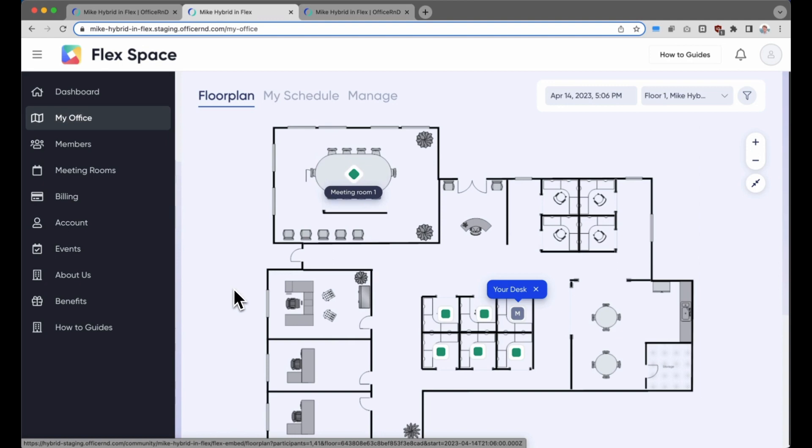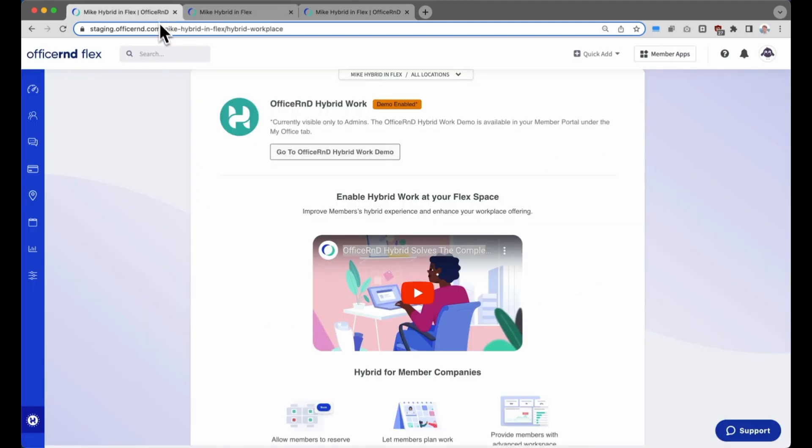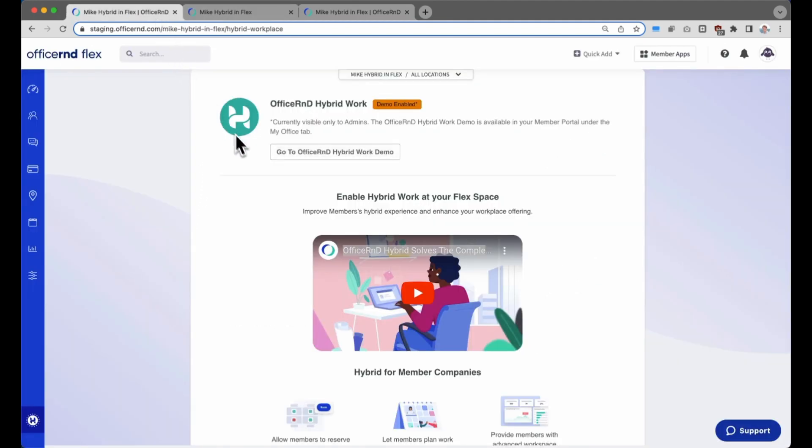So this was a quick overview of the hybrid workplace integration demo. We hope it's given you a good idea of the experience that your members will see when they're activated for hybrid workplace, but we'd love for you to check this out yourself. We'll be launching the full functionality at the end of Q2 so that your members can start working in a more hybrid way.